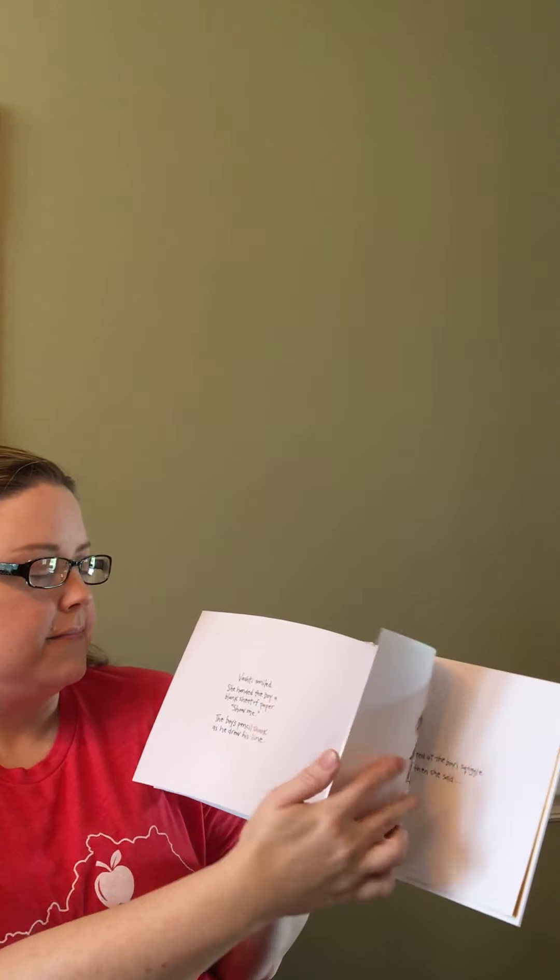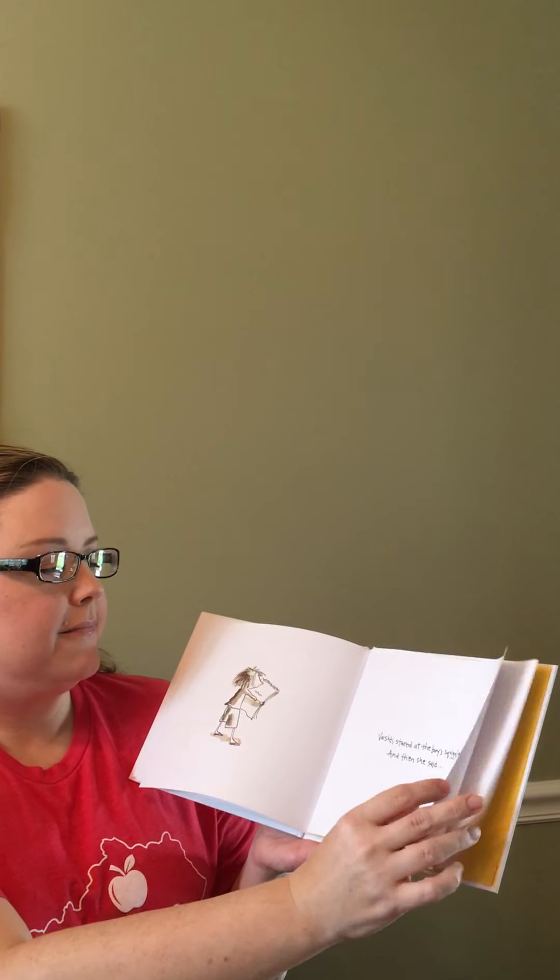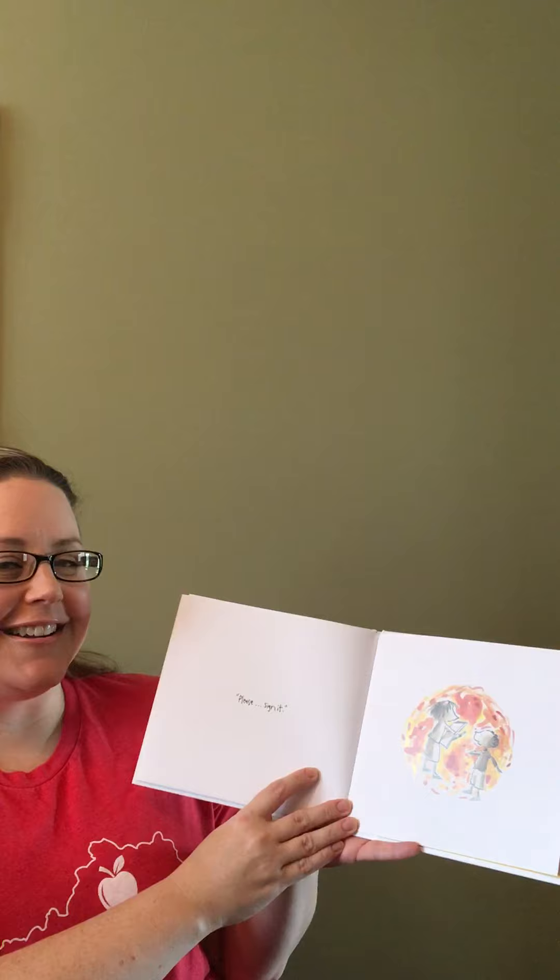Vashti stared at the boy's squiggle, and then she said, Please sign it.